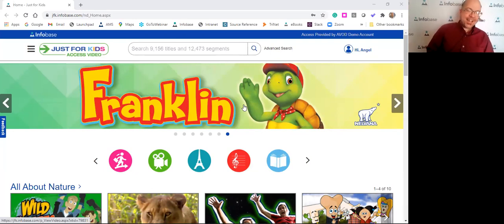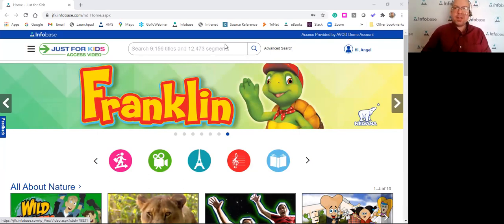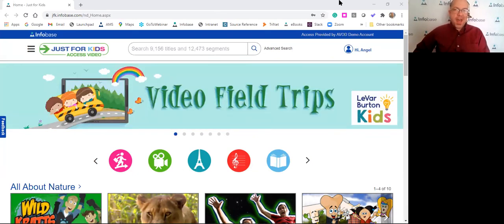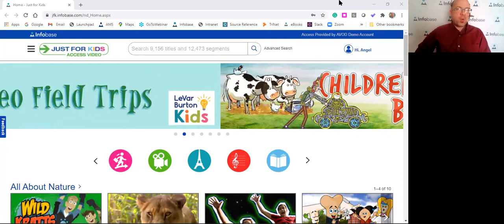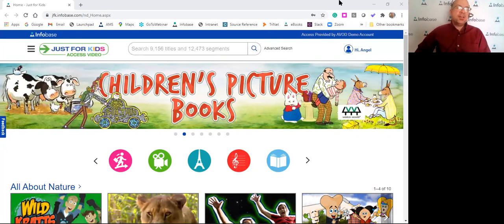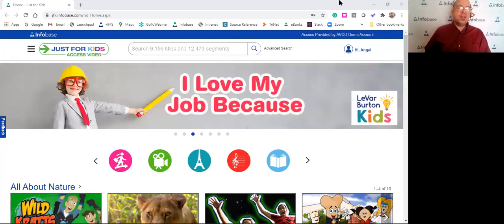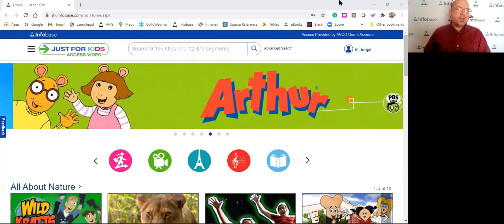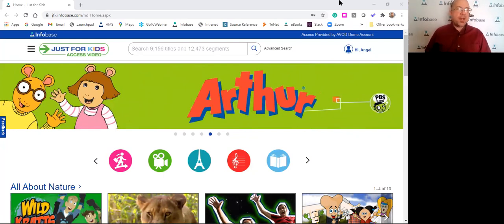Good morning everybody, happy whatever today is — I think it's Thursday, I'm not really sure. Welcome to the training. We're going to be talking today about Just for Kids, which you are somewhat new to at this point. You've had Films on Demand for quite a while, so the feel of the controls and things you can do with it should be pretty familiar — most of it is very similar. There are a few things that are different.